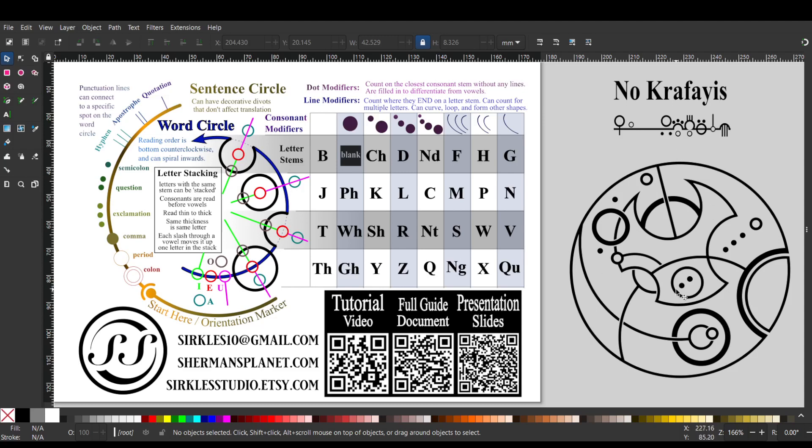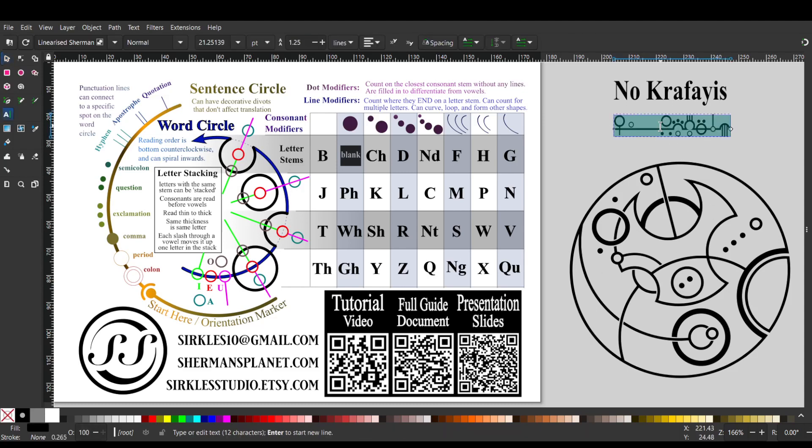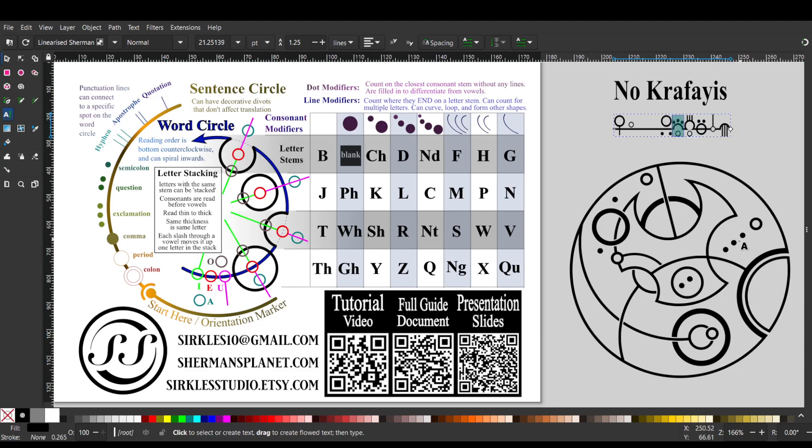And then this word here, we start with a K. A K has two dots, here's the K, can you see it there? There's the K with two dots, then we have an R with one, two, three dots, with an A outside the word circle.